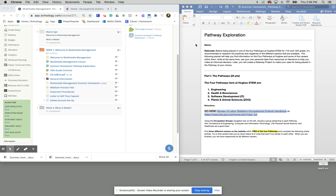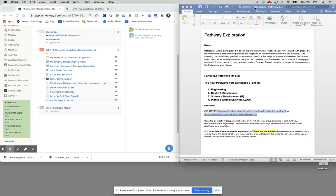Hello everybody and welcome. Today I'm going to be showing you how to complete your summer homework. So the first thing we're going to do is make sure we can download our document and get it open in Microsoft Word.